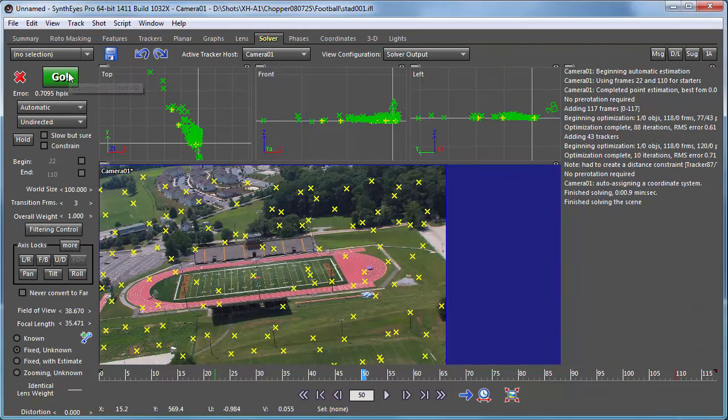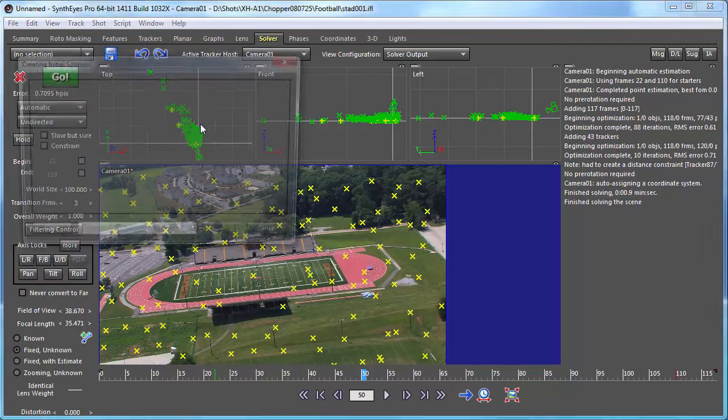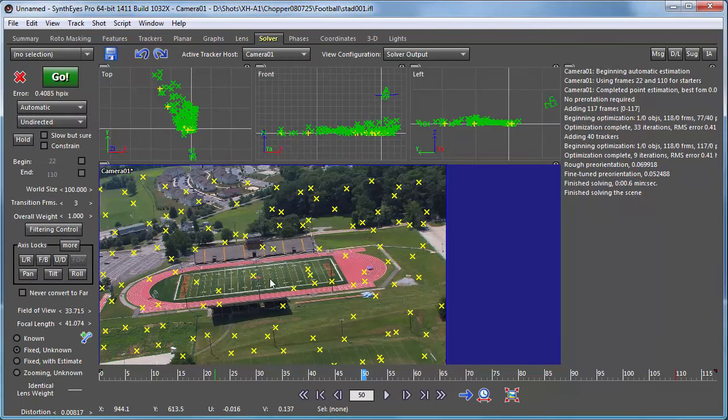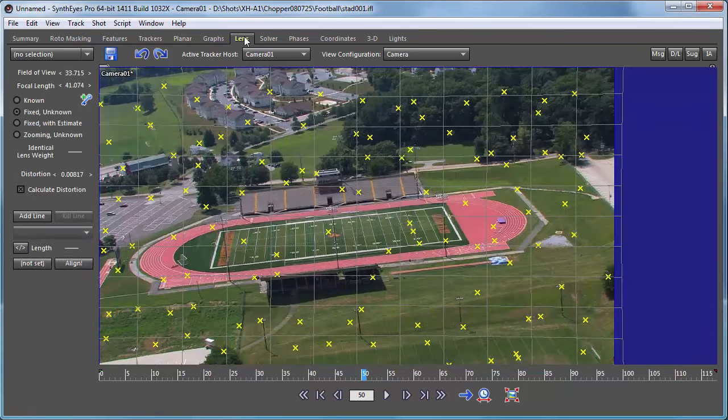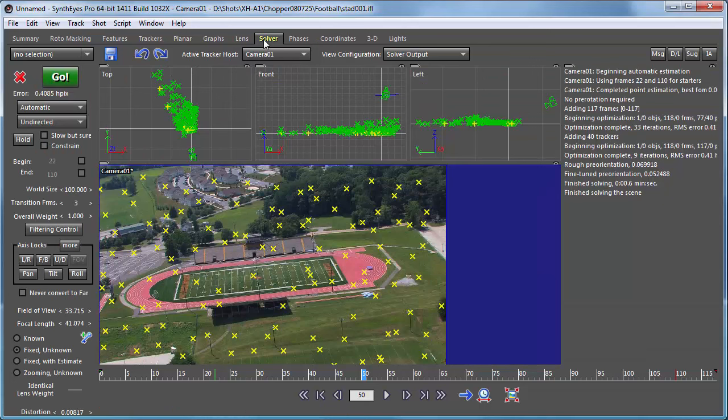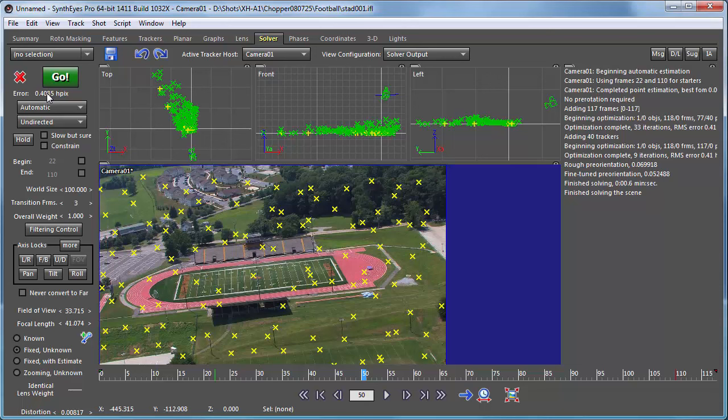We're running about seven tenths of a pixel error. We eliminated a bunch of trackers. We've done some distortion correction. You'll see there's a bit of distortion, not an overwhelming amount, but a bit. And now our error is down to about four tenths of a pixel. So that's a reasonable starting point to move on.